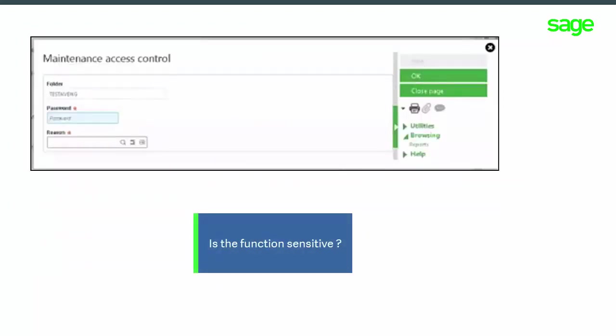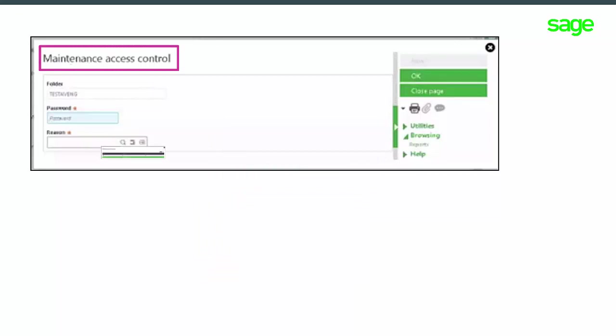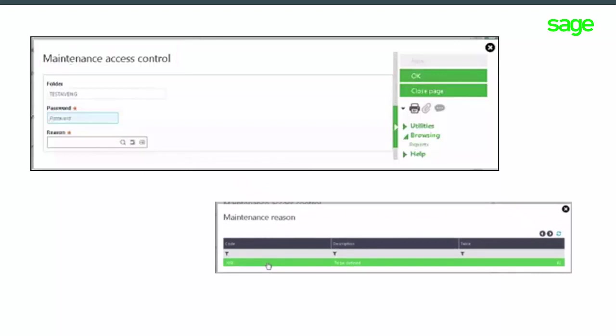When you enter a sensitive function, if your authentication is SageID or OAuth2, a maintenance access control screen will appear asking you to enter a password code. Click on the lookup to see a list of reasons. The password is controlled by an API called Manage Re-authentication of Users. You can find a complete description of this API in the Online Help.